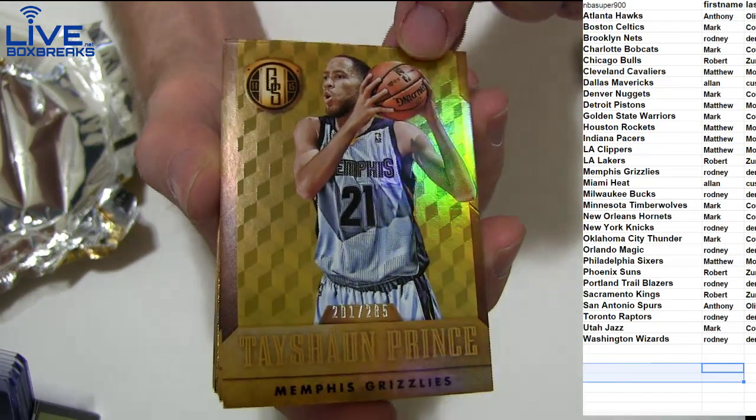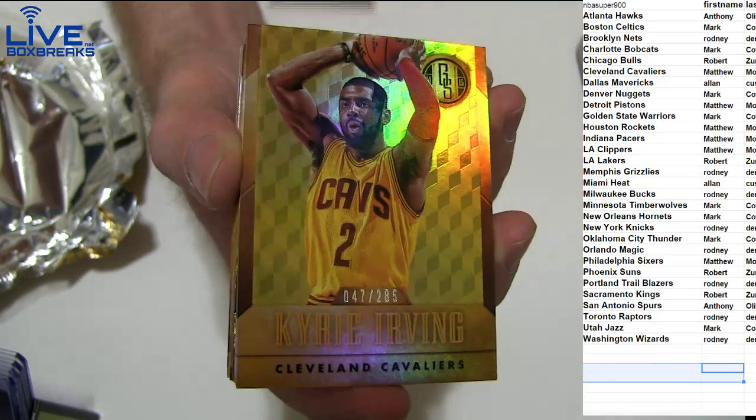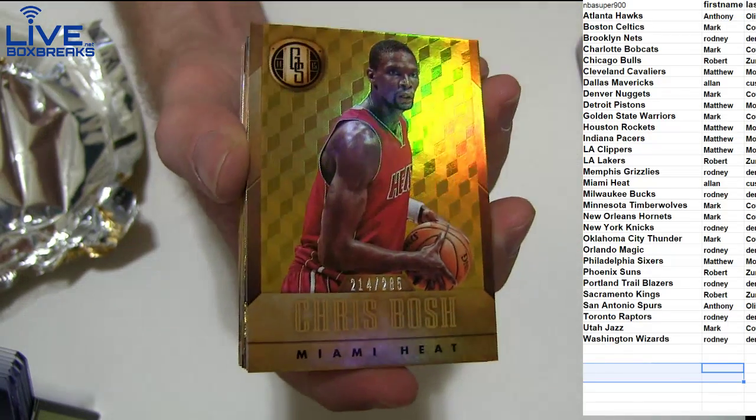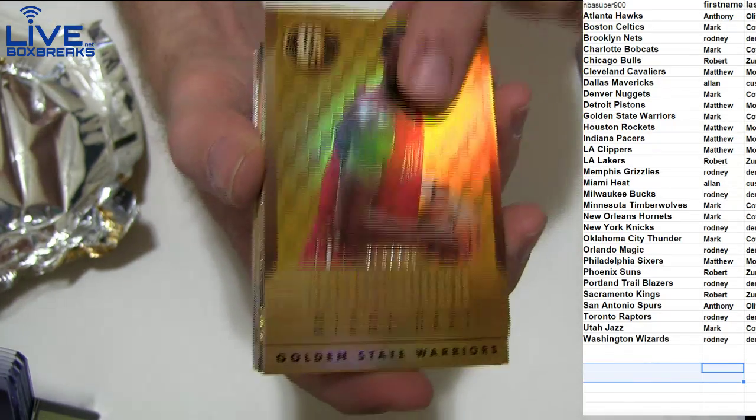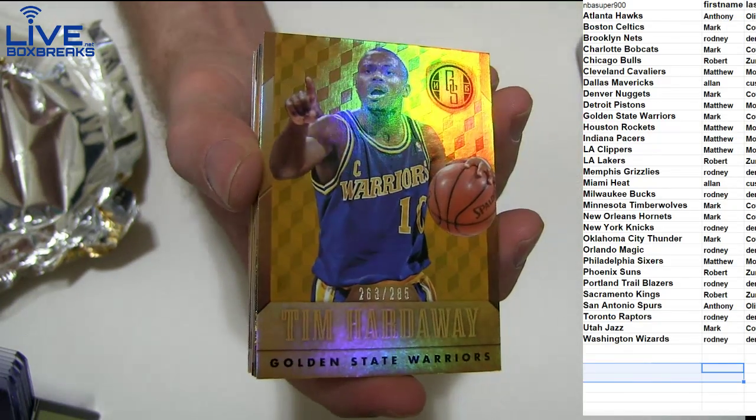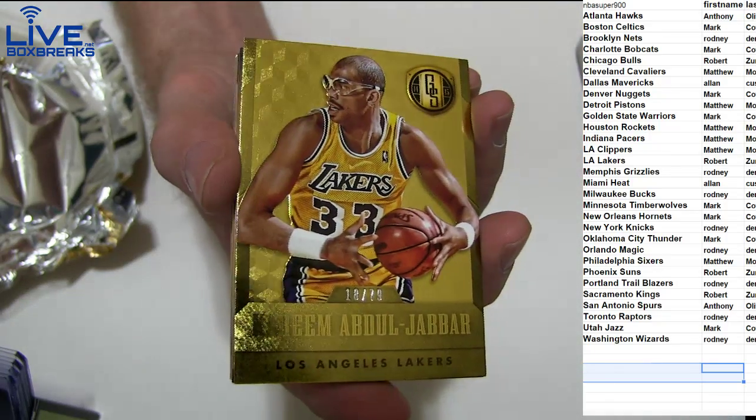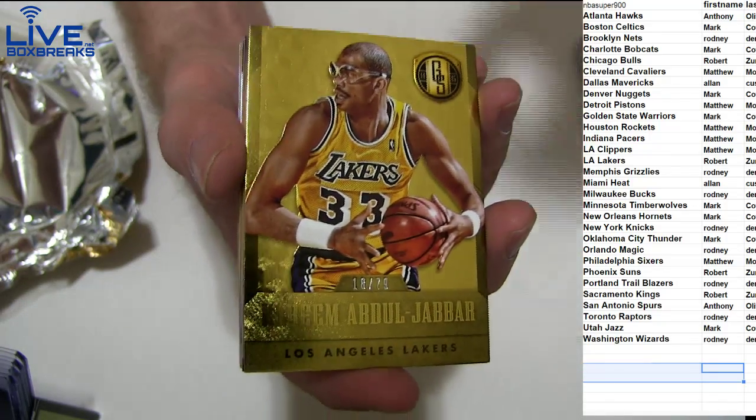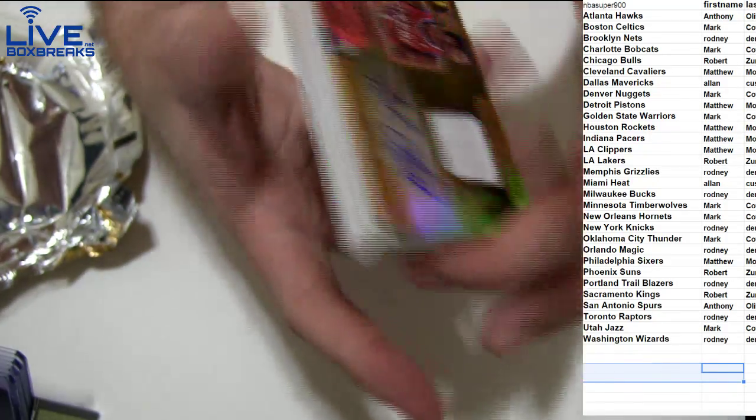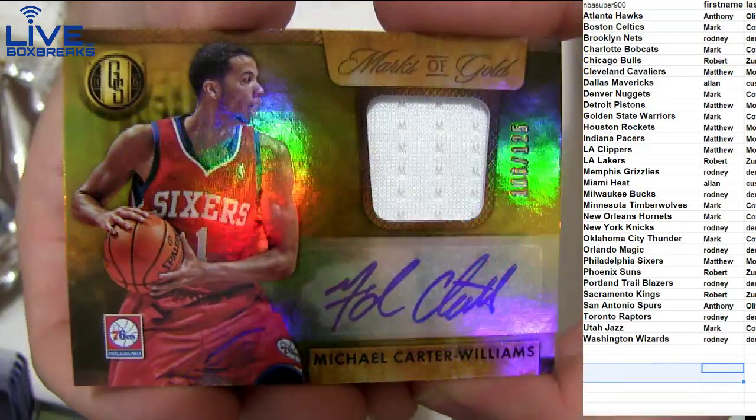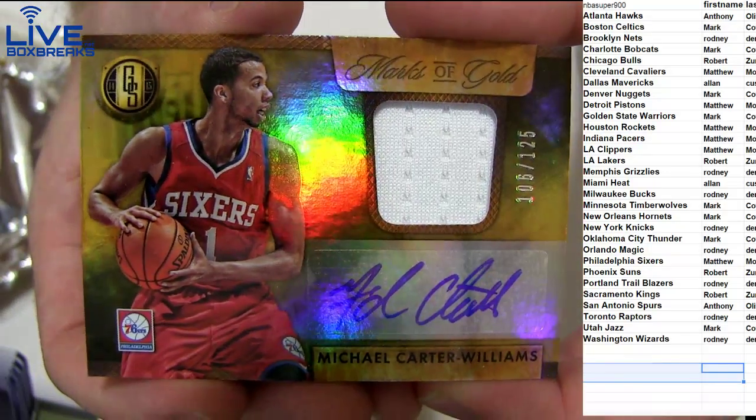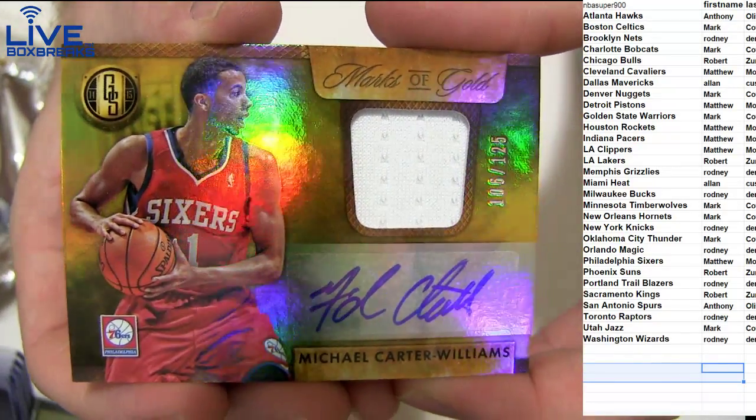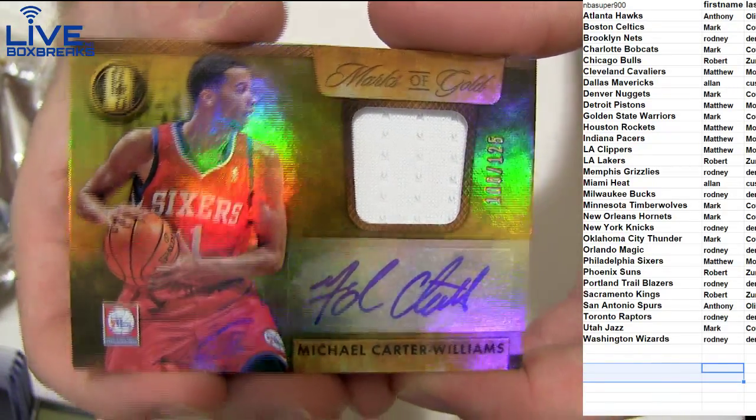There we go. We got Tyson Prince. Kyrie, Bosch, Hardaway. We got the Kareem, 79. Yeah, we got a nice Carter Williams auto jersey to 125 going out to Matthew. Solid pull there.